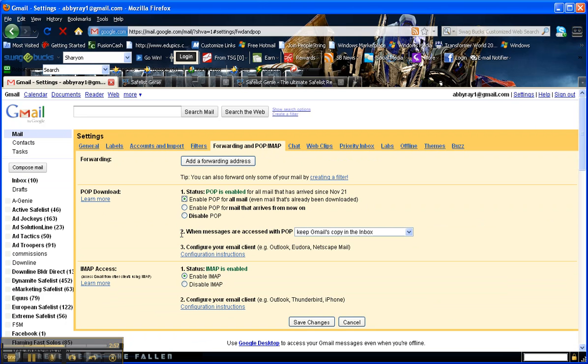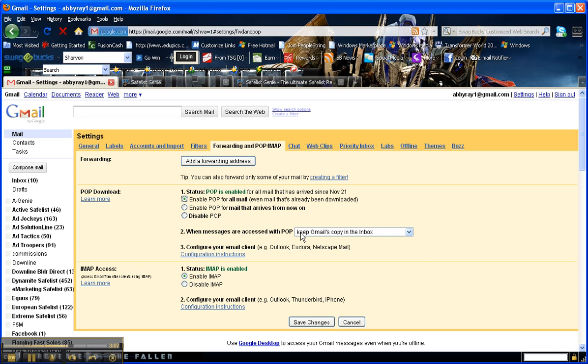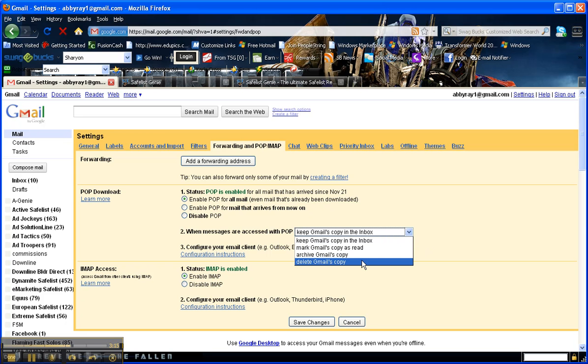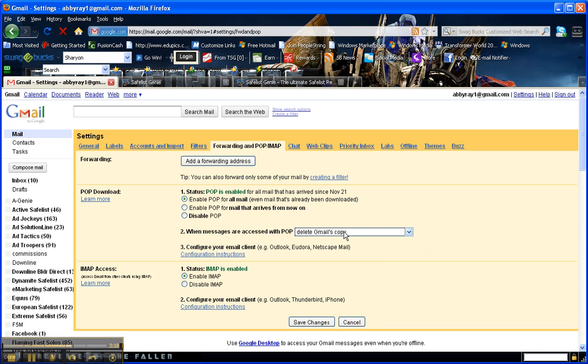This item number two is very important. If you are using this account here, which I do, for communication and not just Safelist emails, check this option that says keep Gmail's copy in the inbox. If you are only using this email to get Safelist emails, select this option that says delete Gmail's copy.